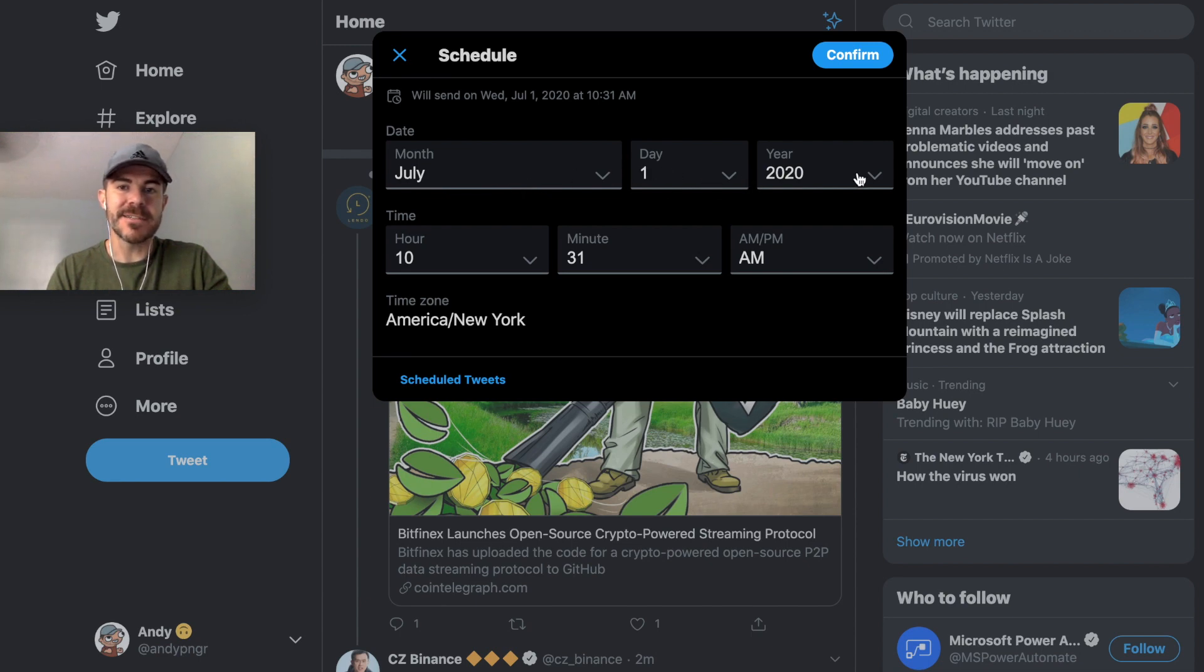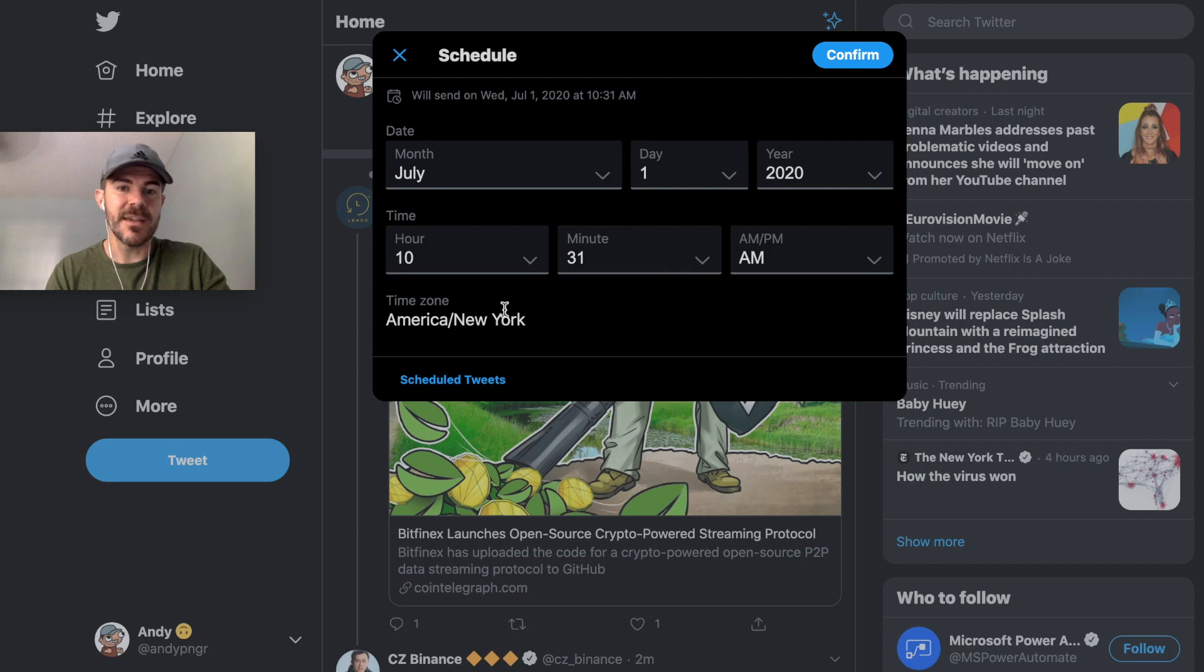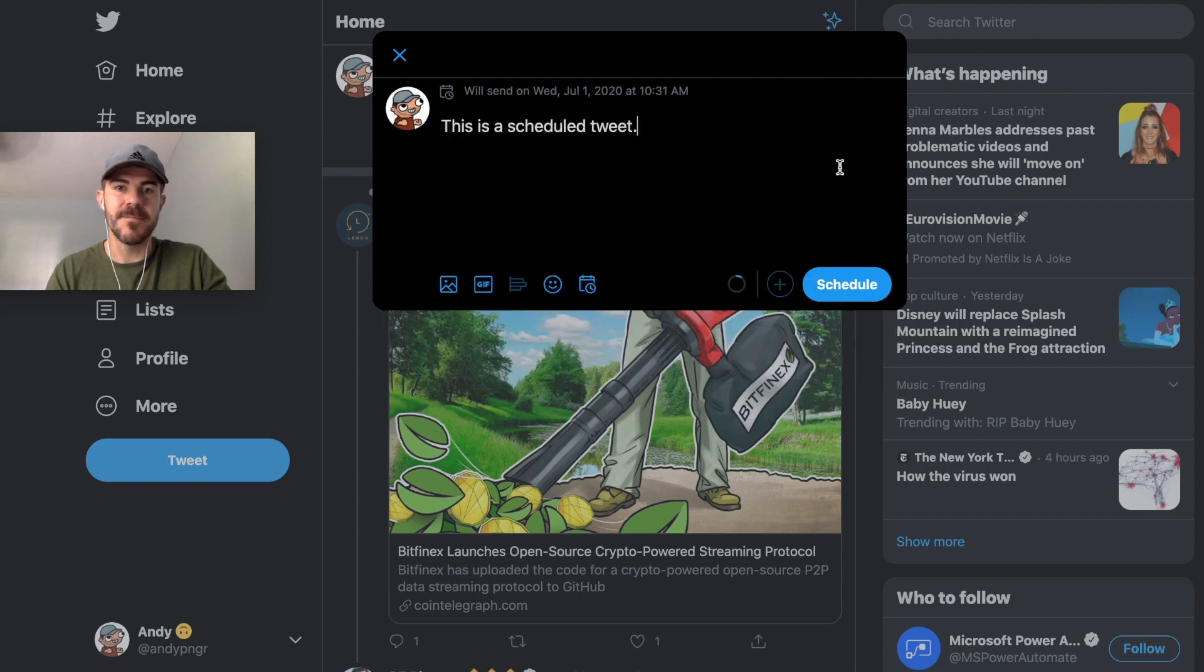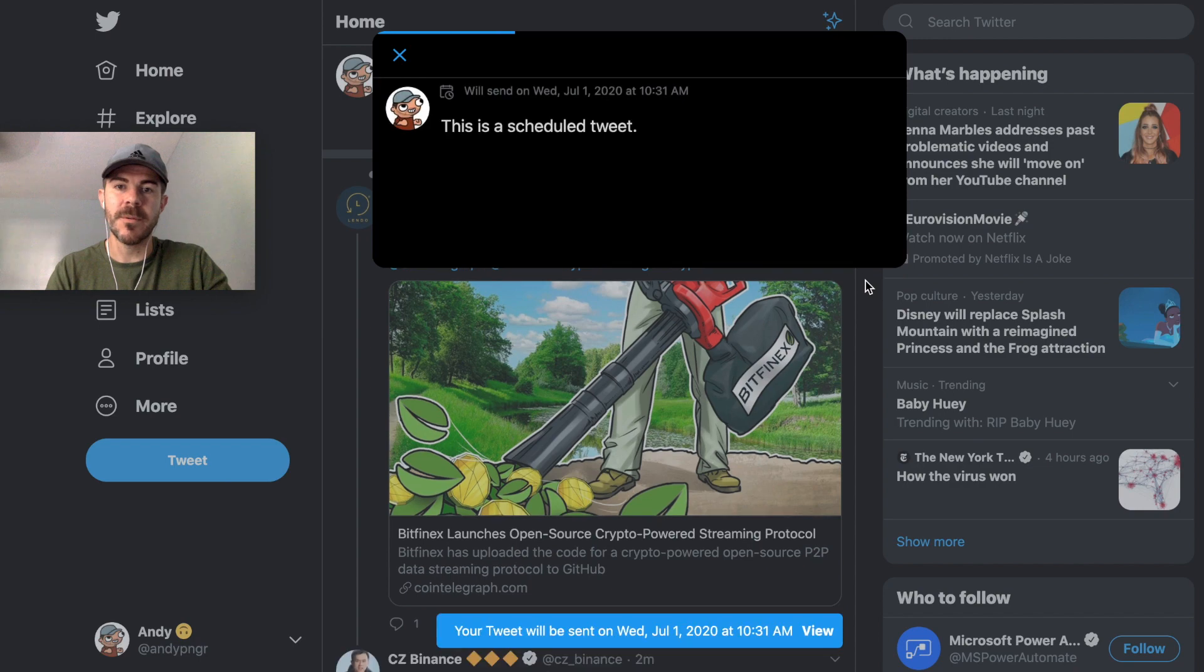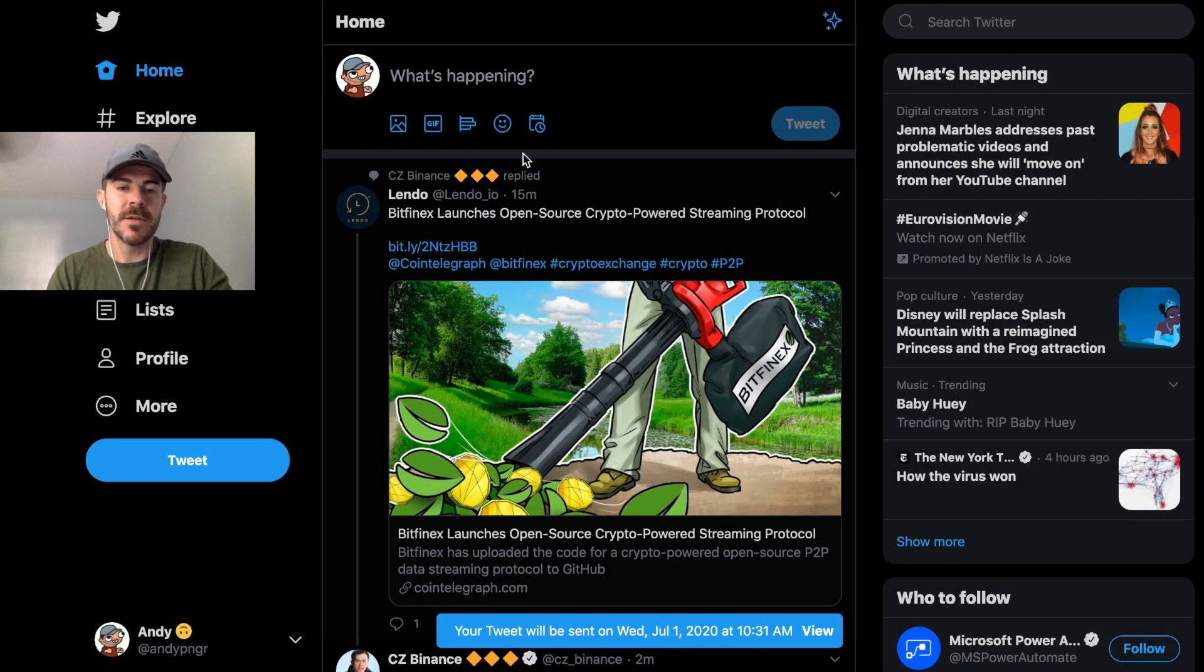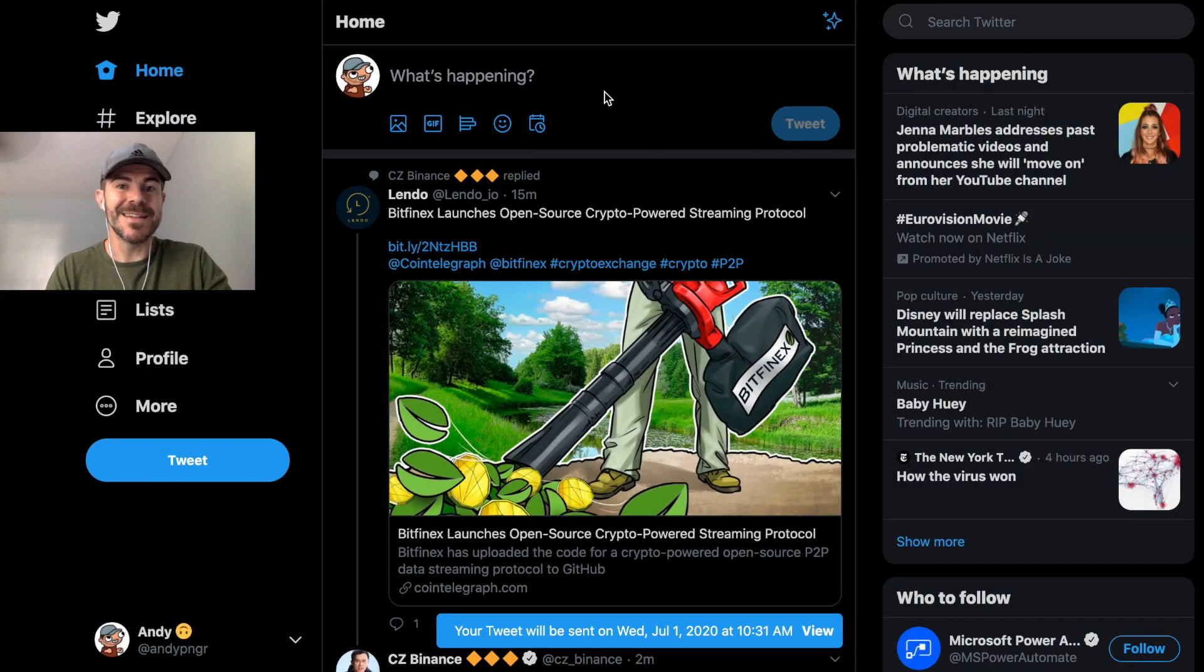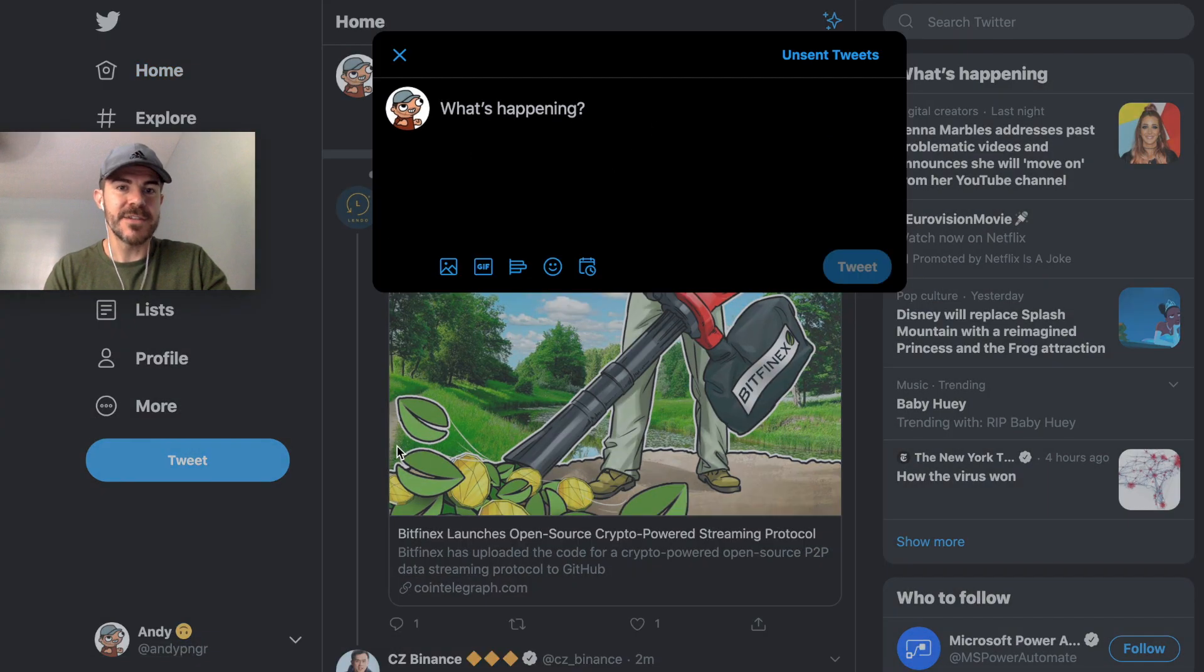So I've confirmed the time, it's going to show right there, and now I just want to click schedule. So that tweet has been scheduled. Let's go ahead and schedule another.